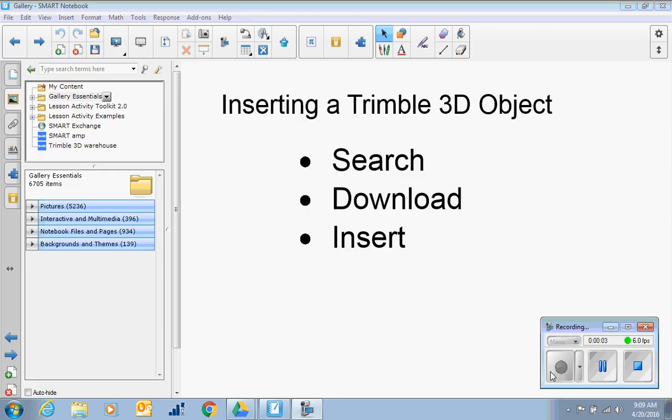Hello! Welcome to a Let's Learn video with Sherry G! We're going to be inserting a Trimble 3D object into Smart Notebook Lesson.